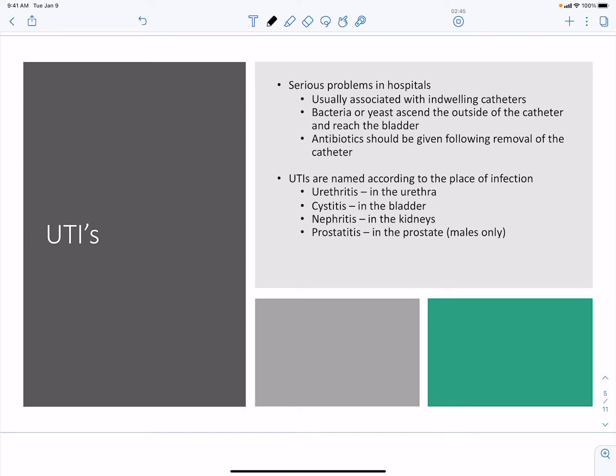Urinary tract infections have different names depending on their location: urethritis is infection of the urethra, cystitis is infection of the bladder, nephritis is infection of the kidney, and prostatitis is infection of the prostate.